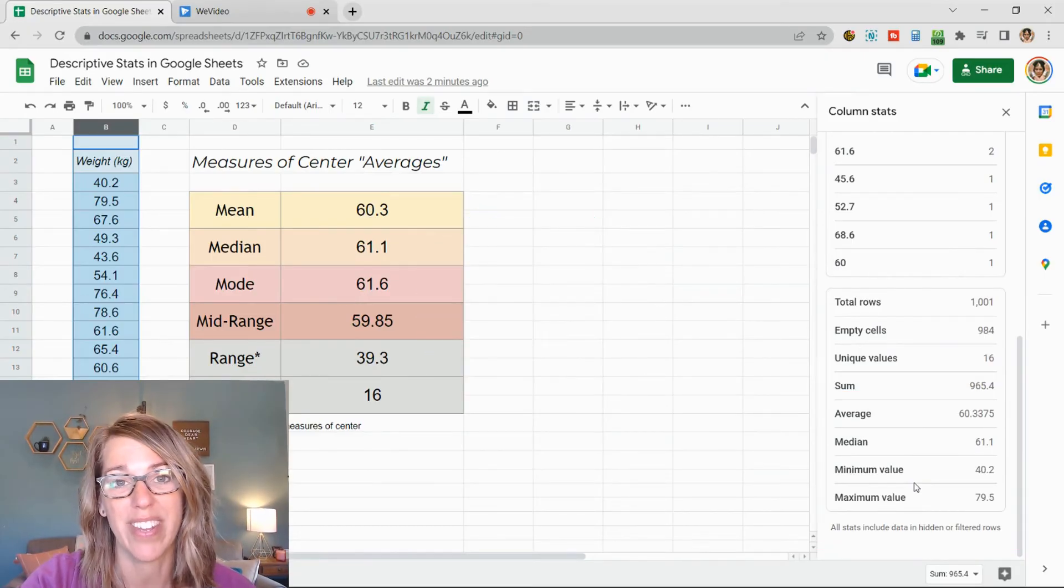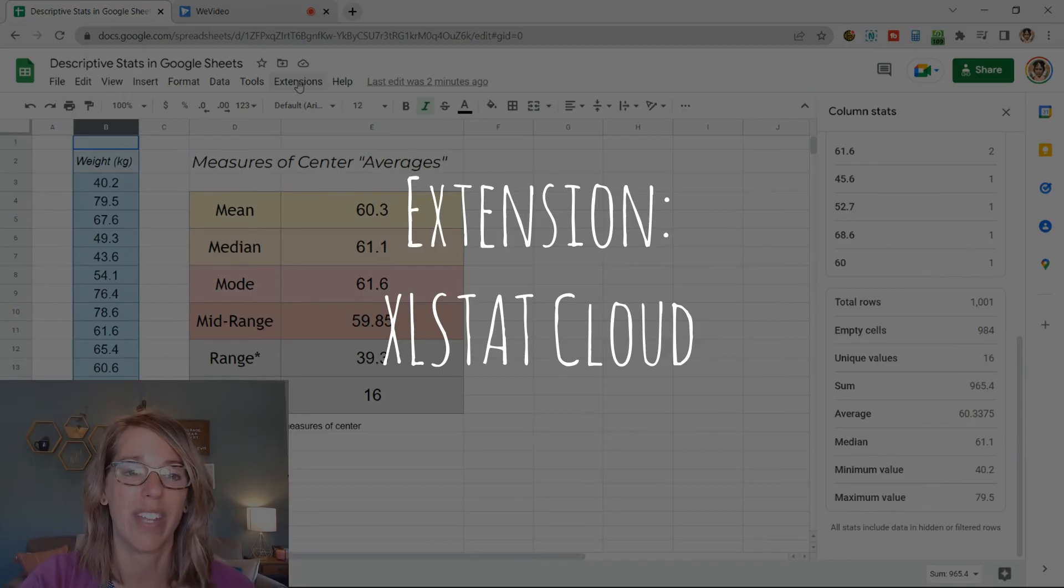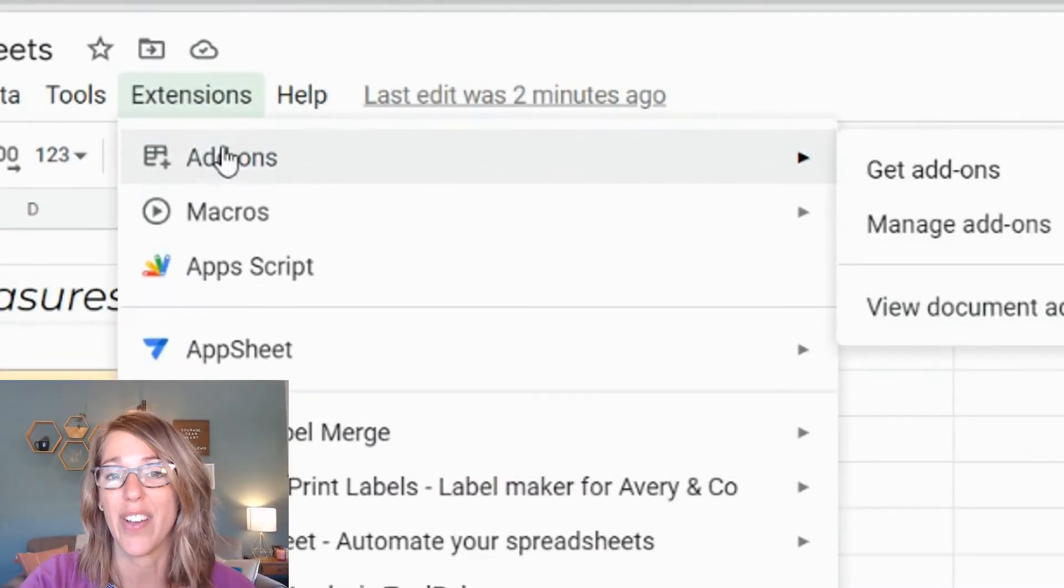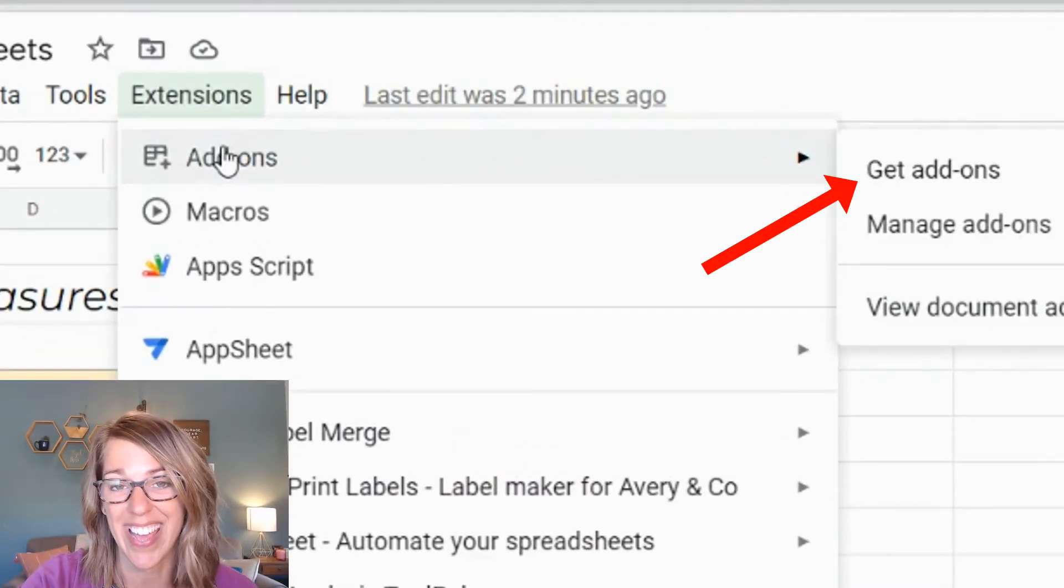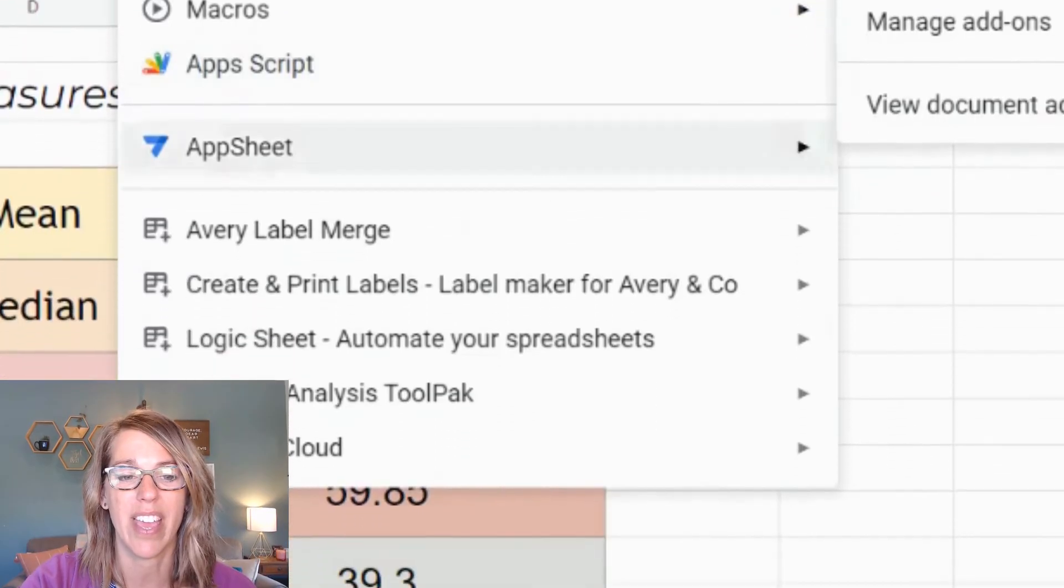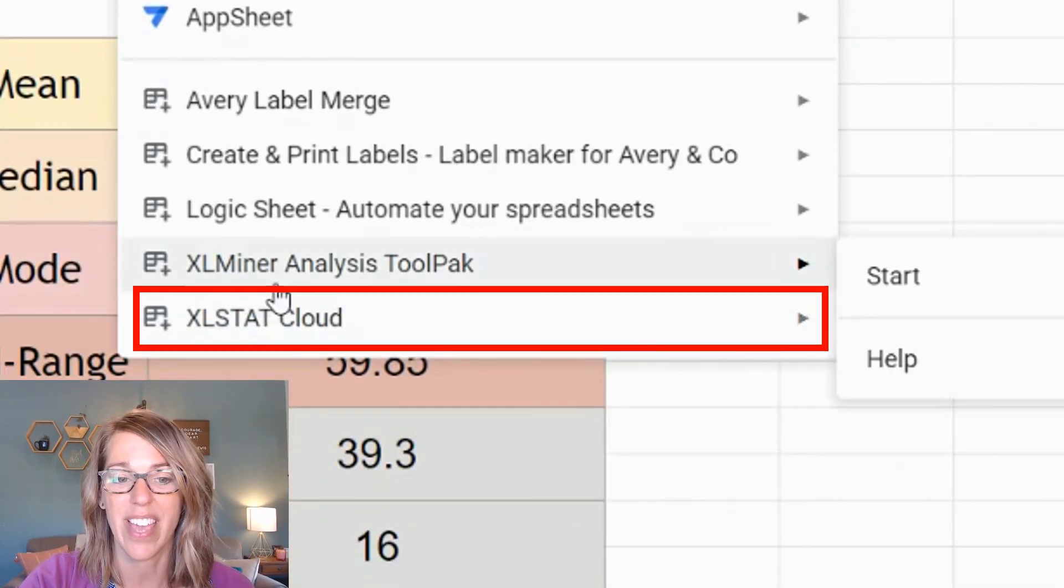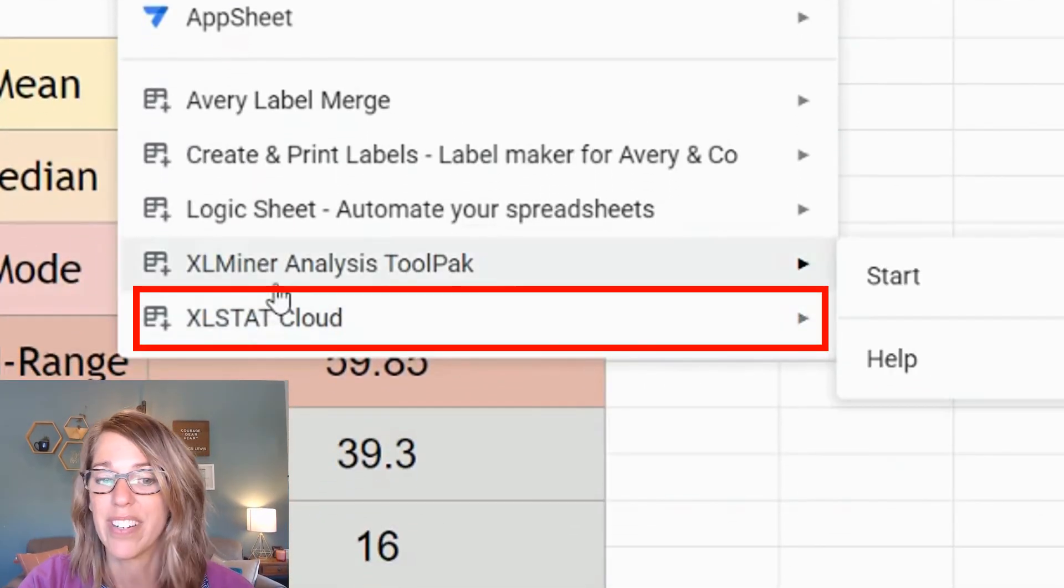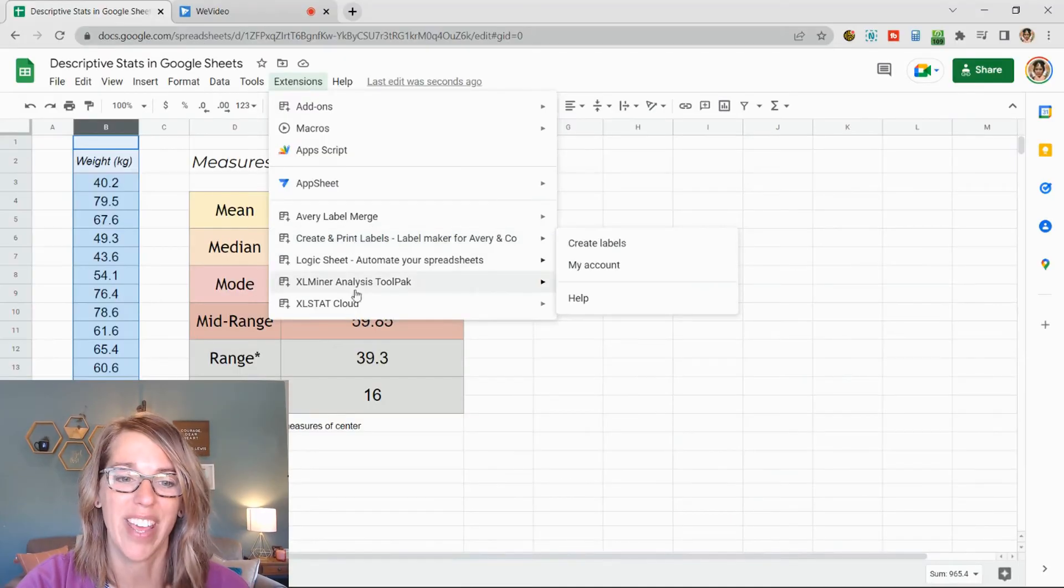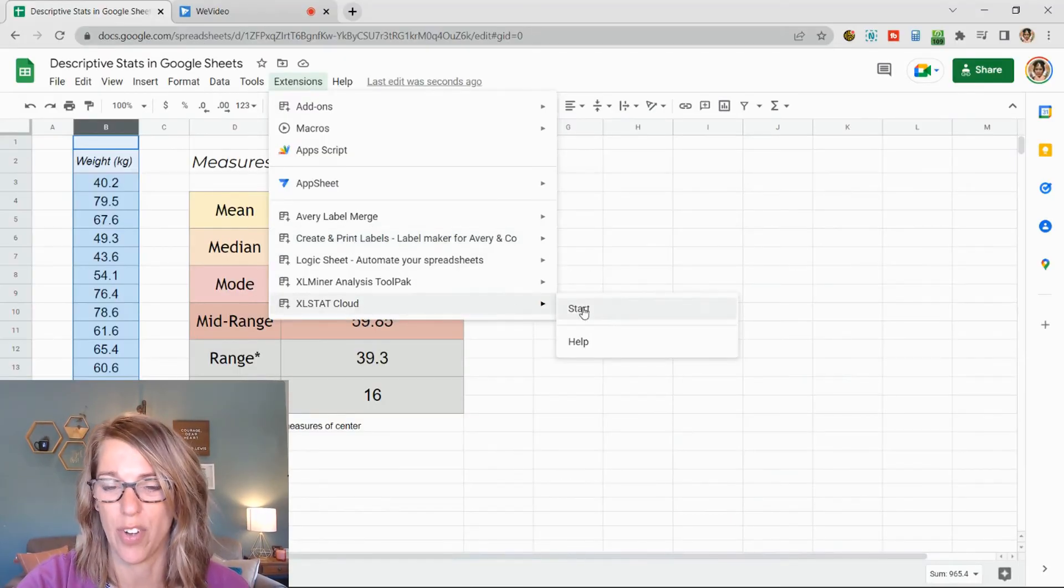Another way to do this is with an extension. If you don't have this extension already, you're going to go extensions and then add-ons, get add-ons. I'm going to be using the Excel stat cloud. The Excel miner analysis tool pack is another good one. I'm going to choose Excel stat cloud and then start.